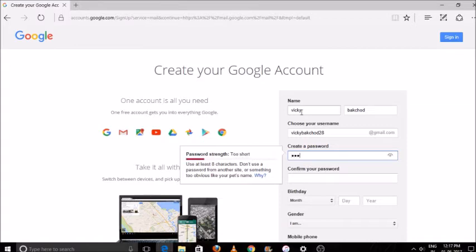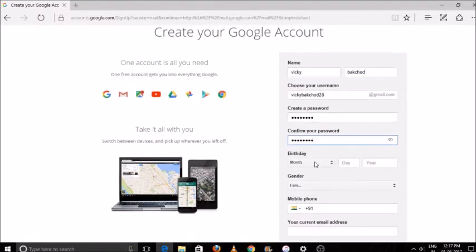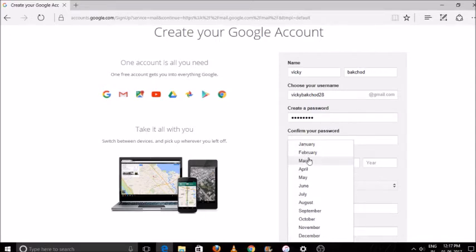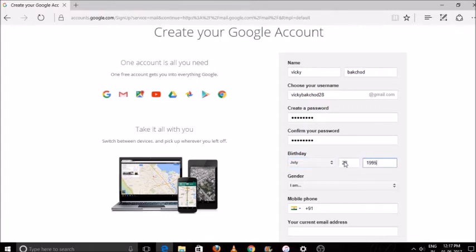Choose your birth date, gender, then enter your phone number. Enter your alternate email ID and click on next button.